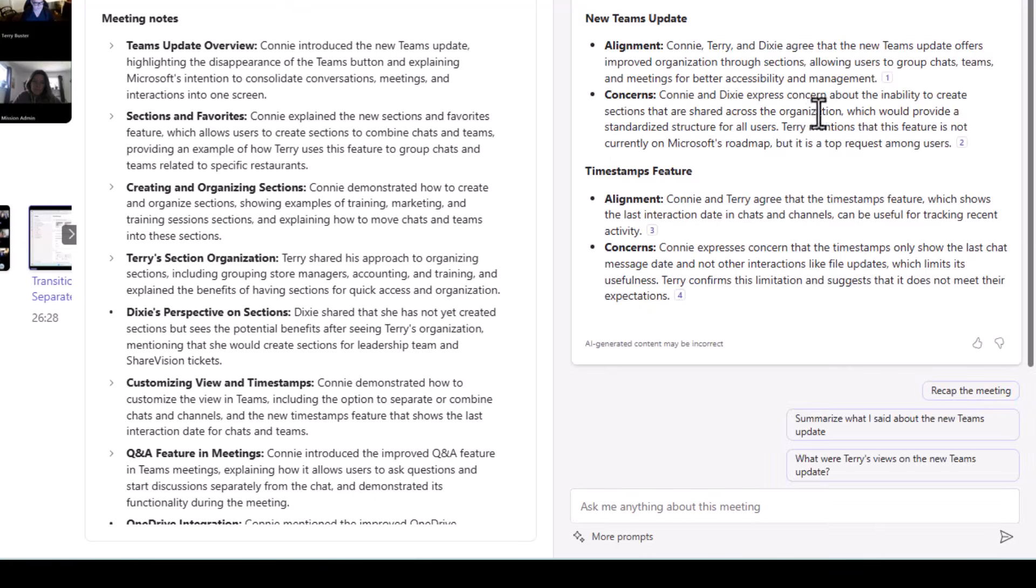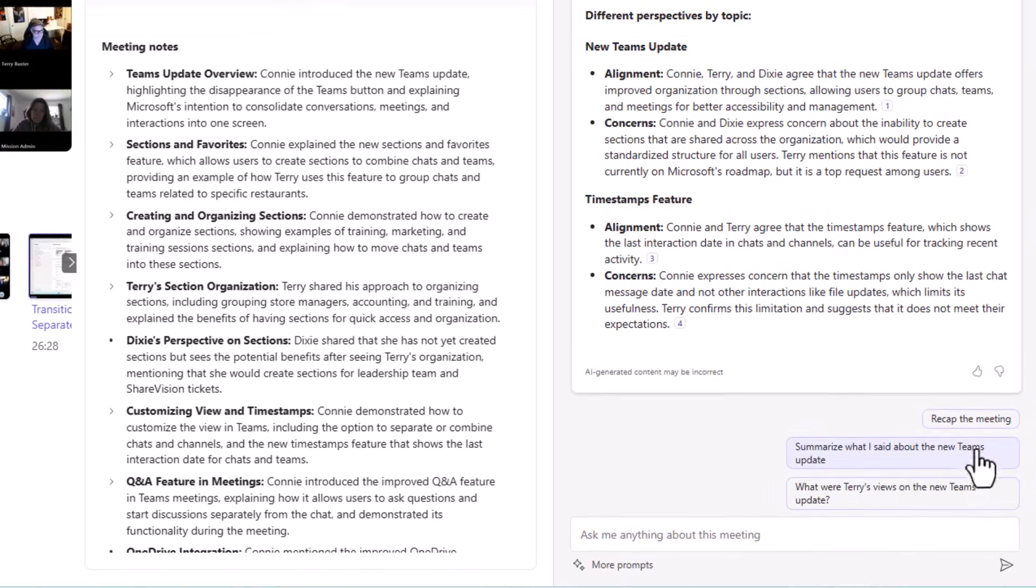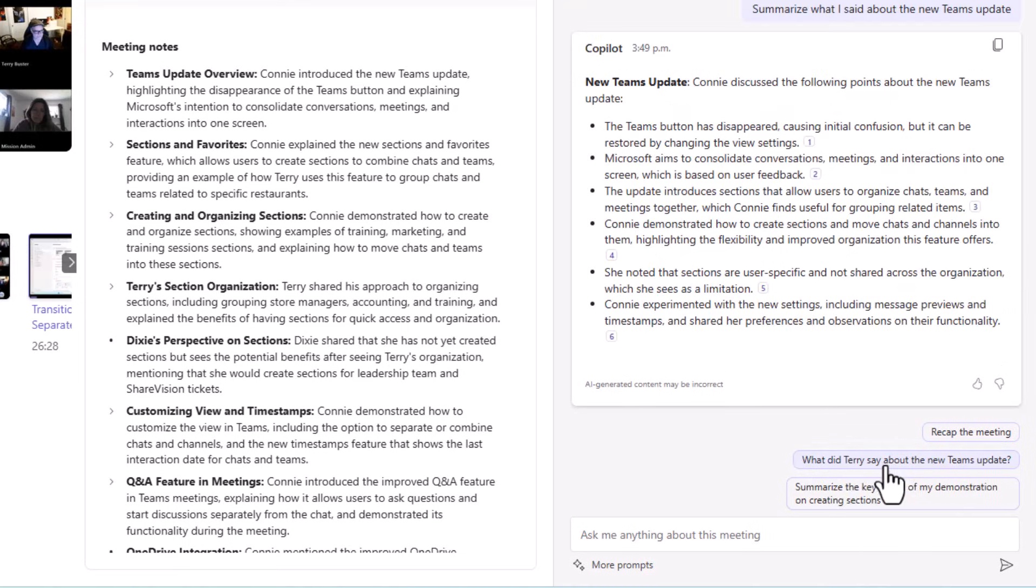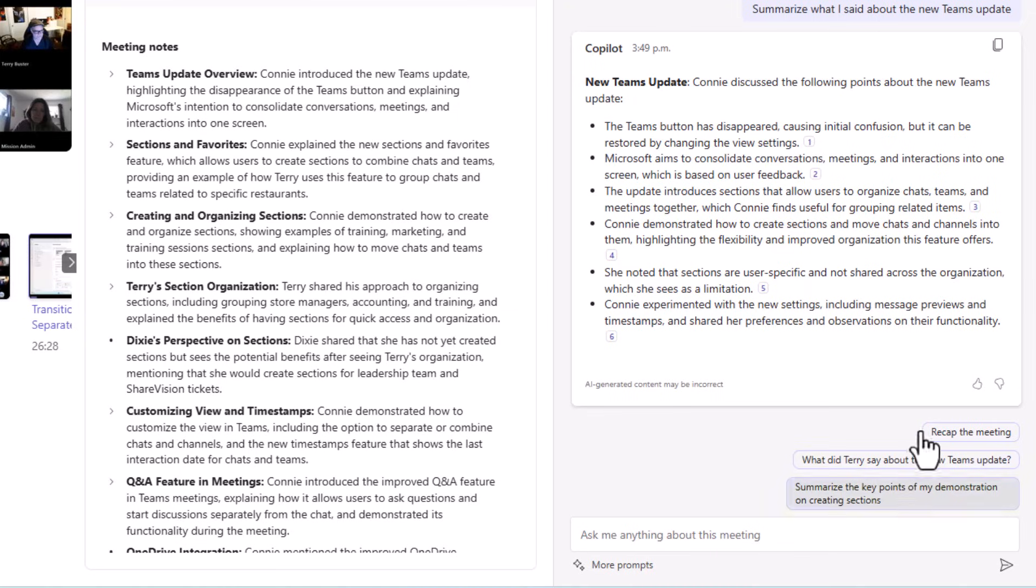Okay, nicely done there. Now I can also go with a couple of other prompts it's given me here. Summarize what I said about the new Teams update and then also talk about Terry's views. So let's do that. Okay. And then I'm going to choose this one here: summarize the key points of my demonstration on creating sections in Microsoft Teams.